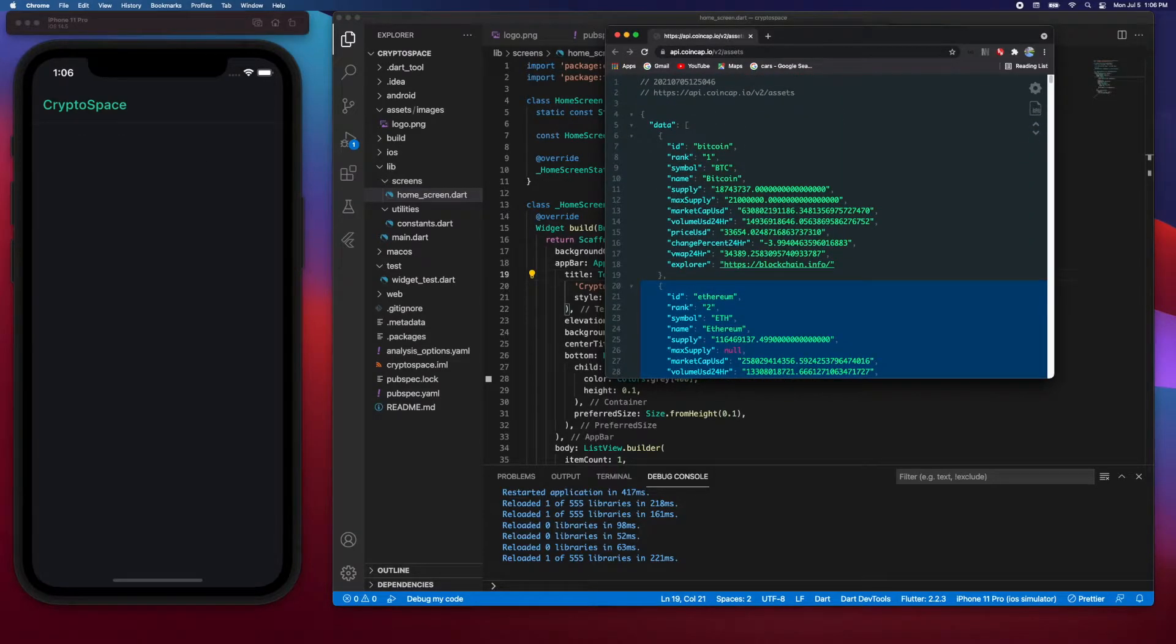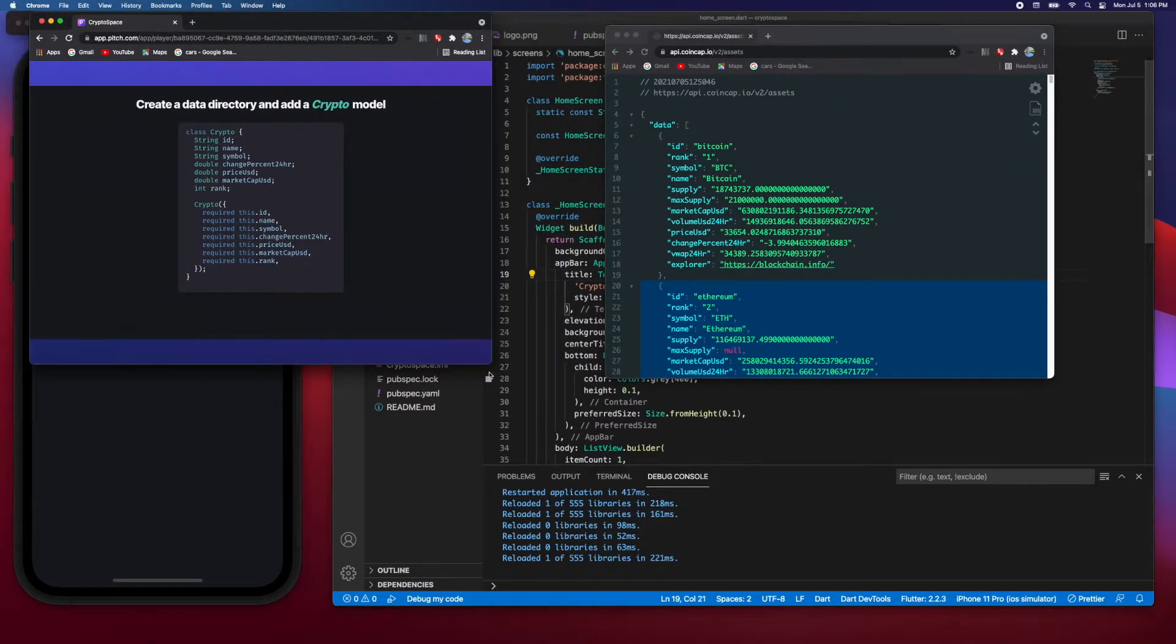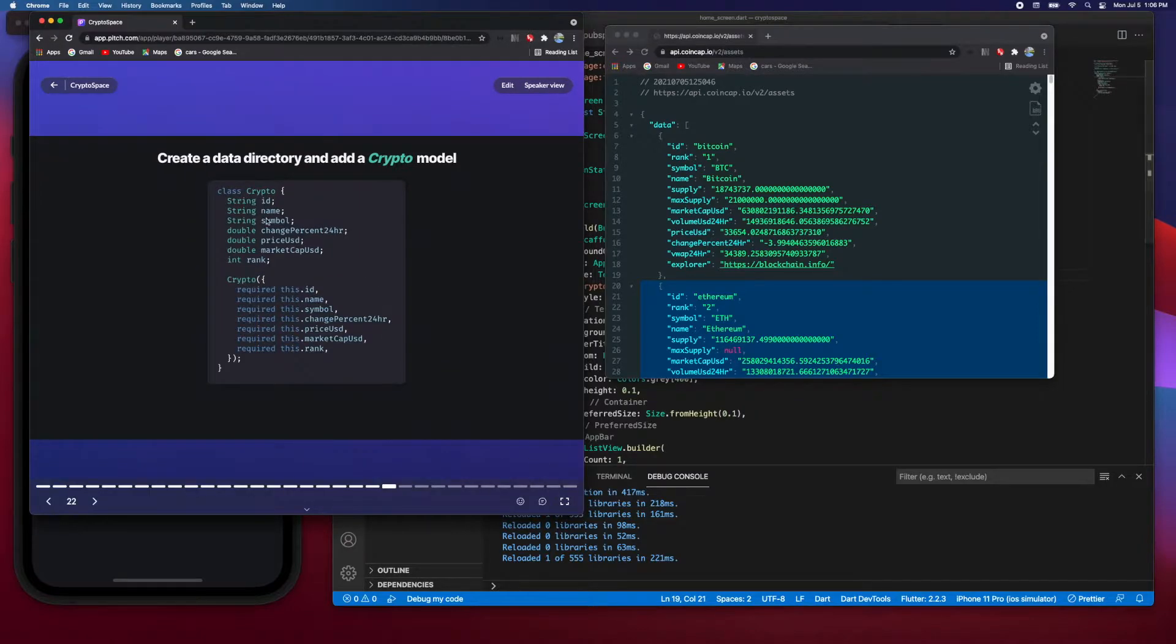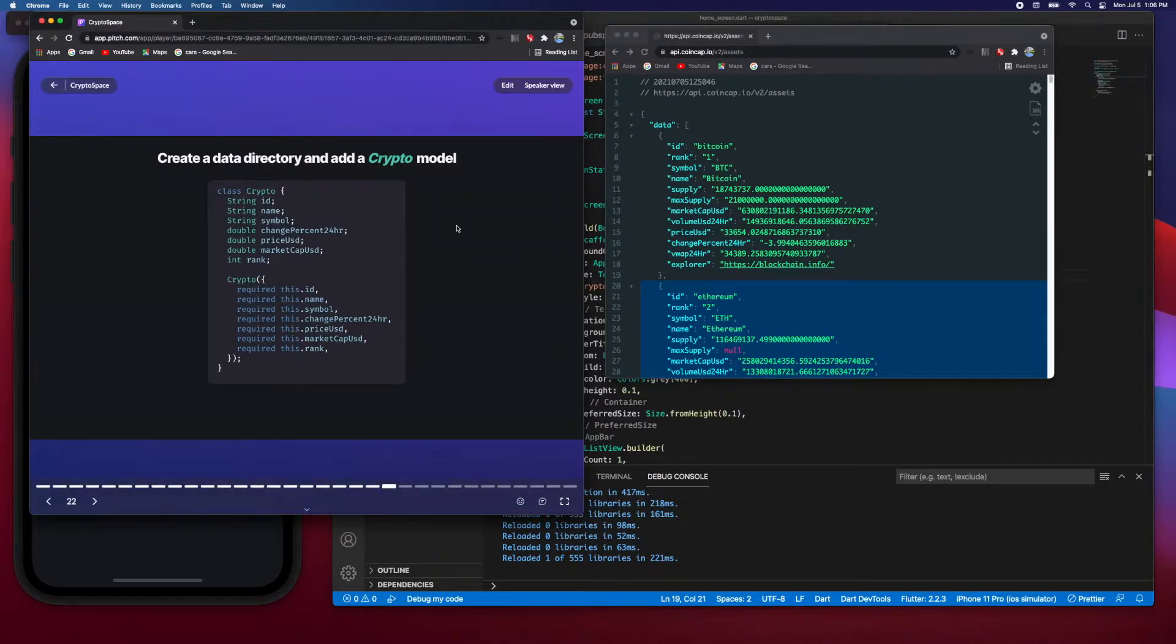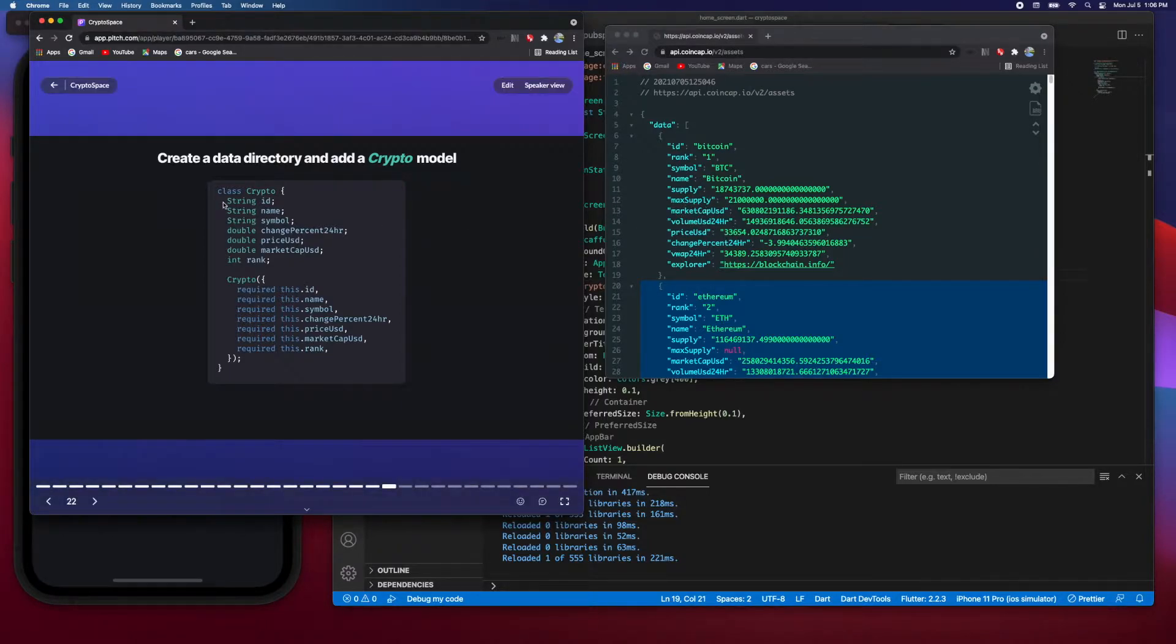If we look at the definition of the class, you'll see that the fields or attributes are one-to-one with the data coming back. We're going to leave some fields out, things like maximum supply and volume USD 24 hours we're not going to use, but most of the data is available for us and this is what the definition will look like.